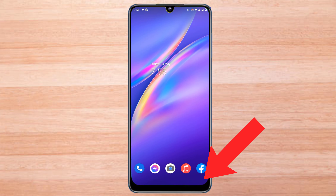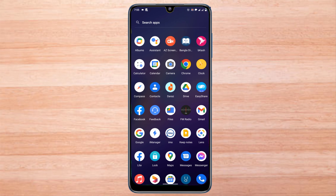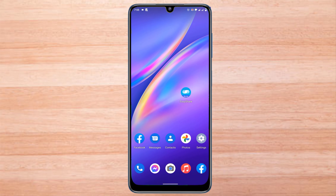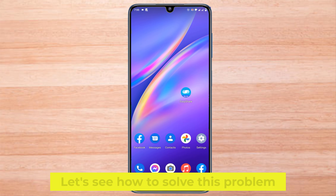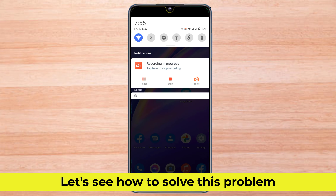In this video, I will show you what to do if you don't see the back button on the Vivo mobile. There is no back button to return from any function on mobile. Let's see how to solve this problem.